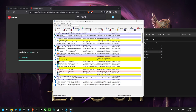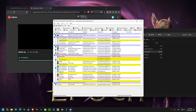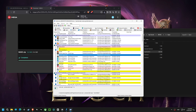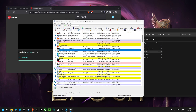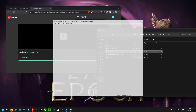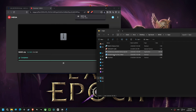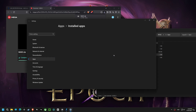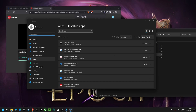Next up, Autoruns. This tool lets you manage which programs launch when your computer starts. Disabling unnecessary programs here can significantly speed up your boot time. Then we're diving into Apps and Features, where you can uninstall programs you don't need. Removing bloatware frees up space and reduces background processes.